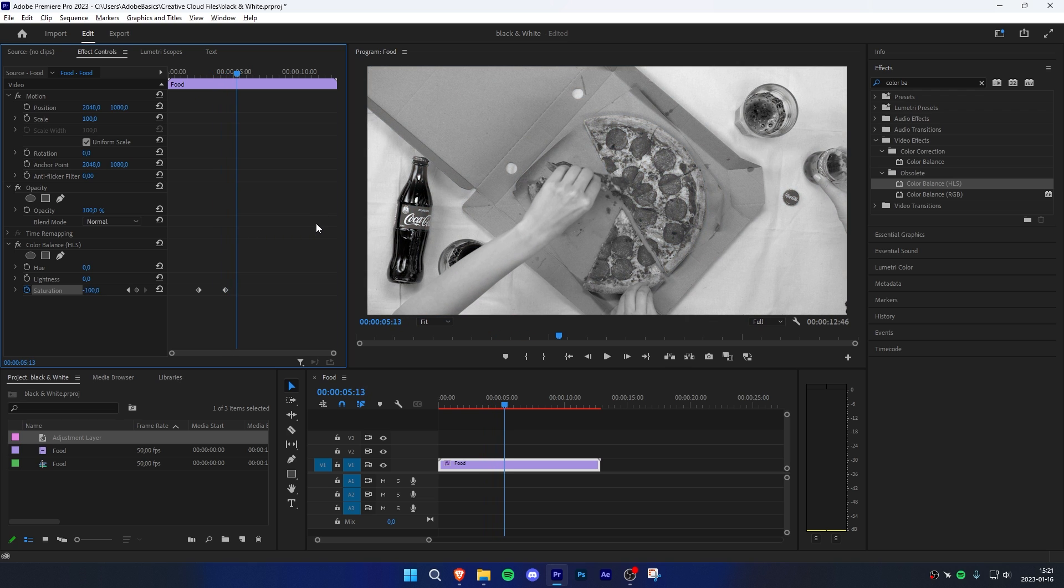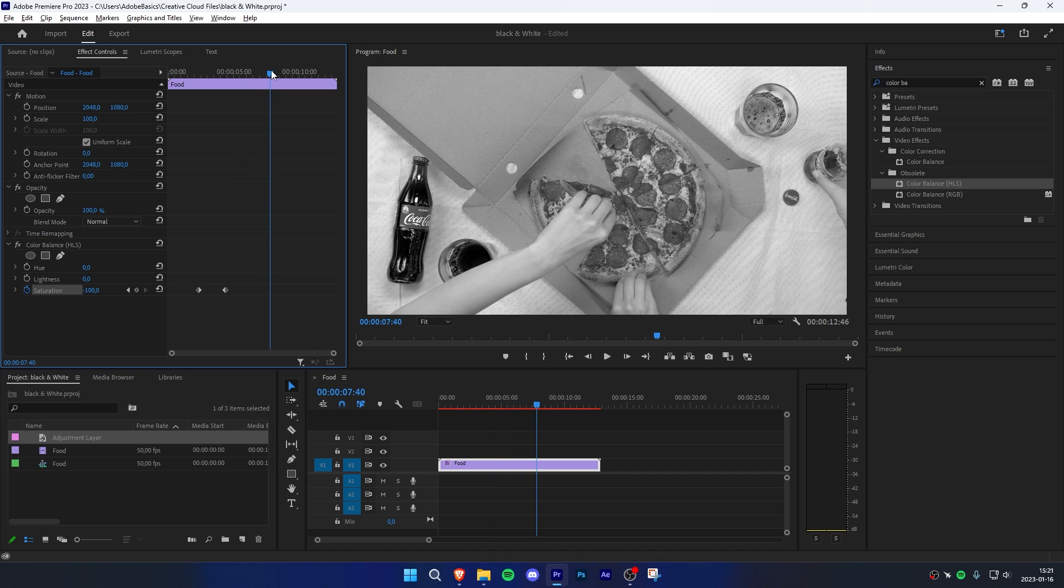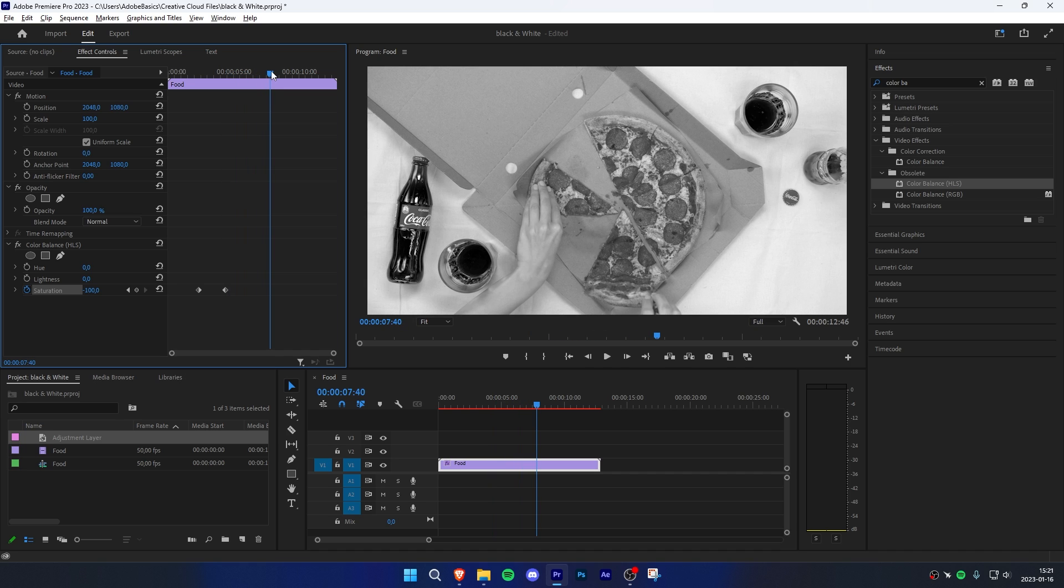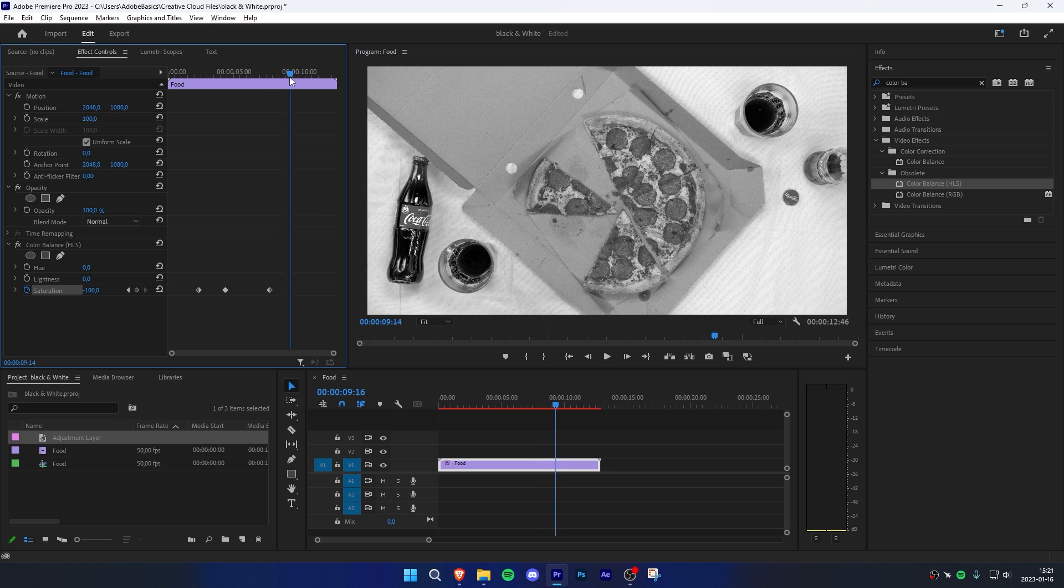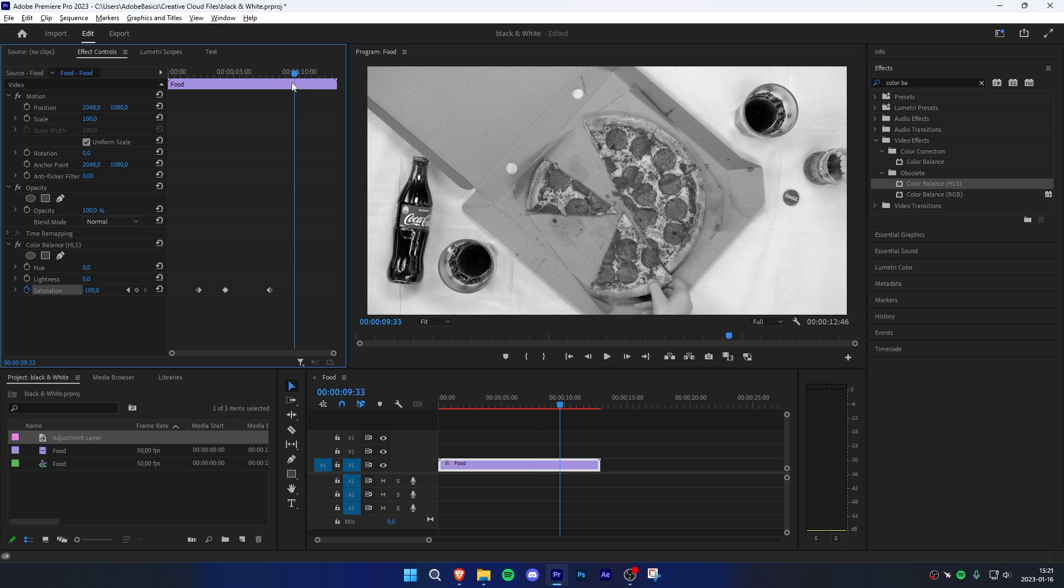If you want to fade back to colors, move the blue playhead to where you want to start fading to colors, then click the circle next to saturation. Move the playhead to where you want full colors, then click the reset button.